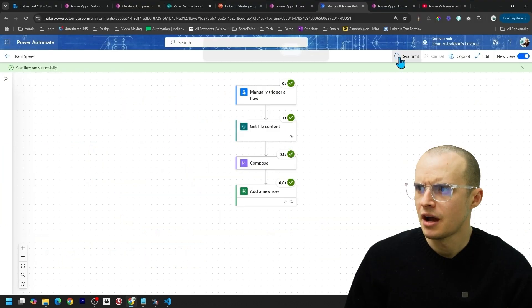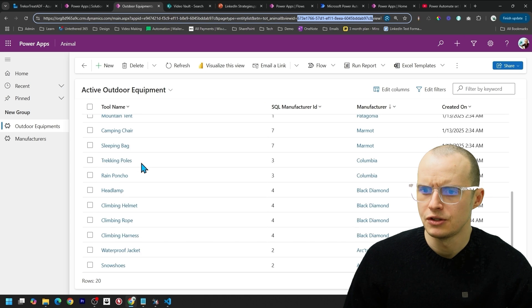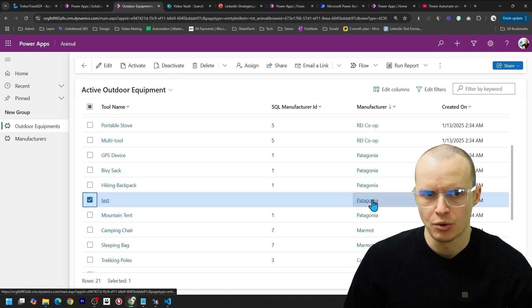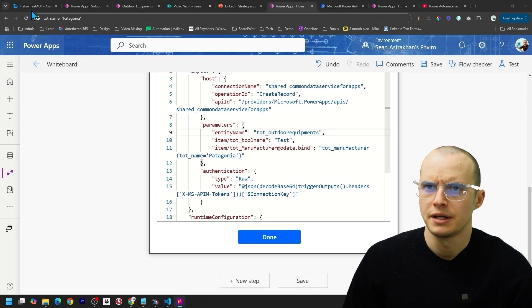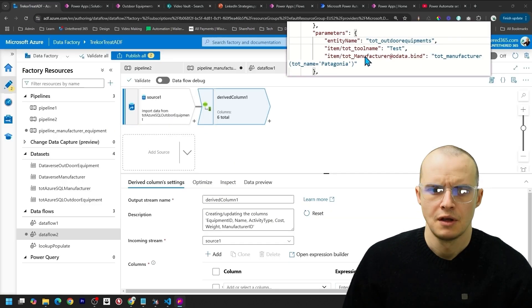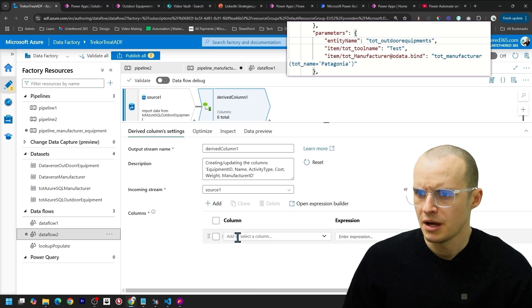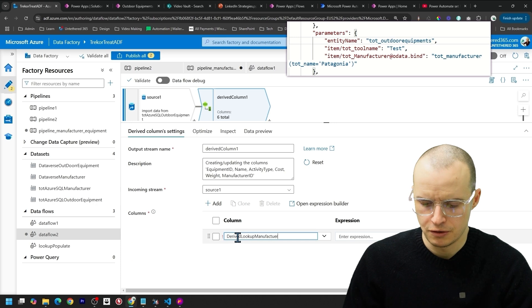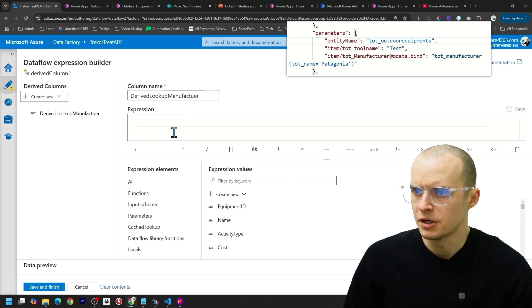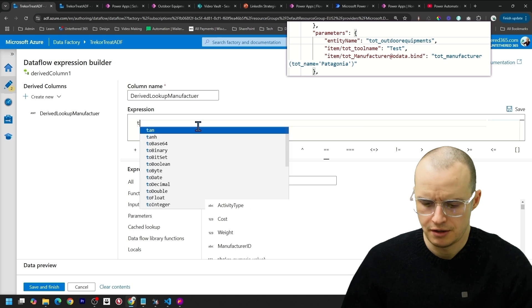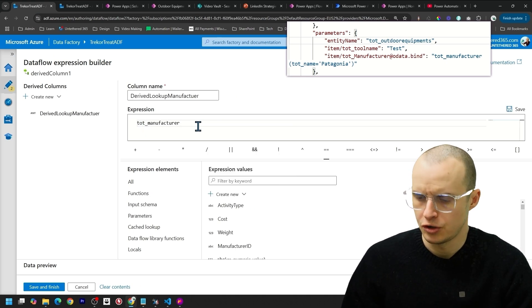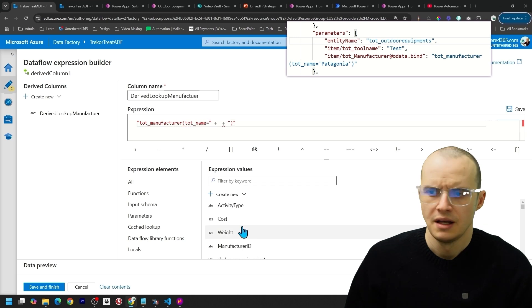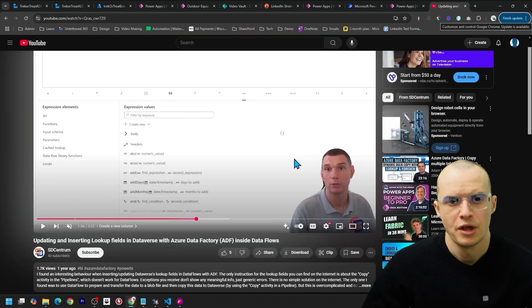If I click Done, and let's say I run this flow, and we go back to our outdoor equipment, and we don't see Test. If we refresh it, there's Test right there, and it's pointing to Patagonia. Let's do a similar thing. So we're going to use this right here in Data Factory. So I need to make this lookup. So I'm going to come down here, and under Column, I'm going to type in Derived Lookup Manufacturer. And under Expression, click Open Expression Builder. So the first thing I need is to do the second part here of TOT Manufacturer.